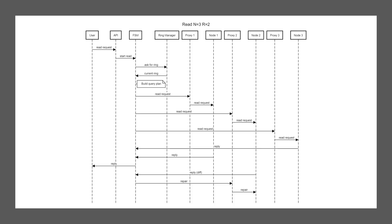The API gets the request and decodes it and then it starts a new process, the FSM. The FSM will be handling now all the logic. It starts off with asking the ring manager. Hey, can you please tell me how my cluster looks? Who would I need to talk to? The ring manager having all this information, hands it back to the FSM. The FSM now has the information and we know what data we want to read. So the FSM continues to build the query plan, which means it will figure out which nodes in our replica hold the data. Now, if we look back up, we have an n equals three. So we know three nodes will hold the data.